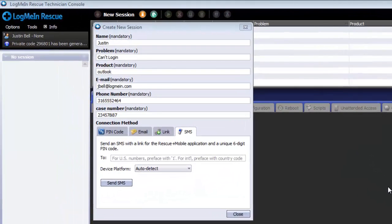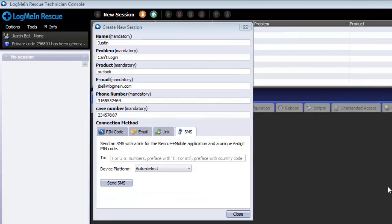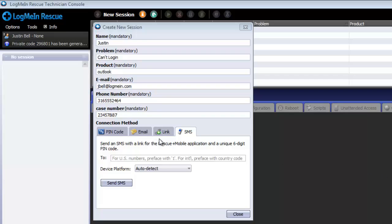The SMS option is only utilized when connecting to a mobile device. The device will require an active cellular service plan in order to receive SMS messages. Once you have filled out the necessary custom fields, click on the SMS tab. You will then be prompted to enter the number of the device you would like to remotely access.